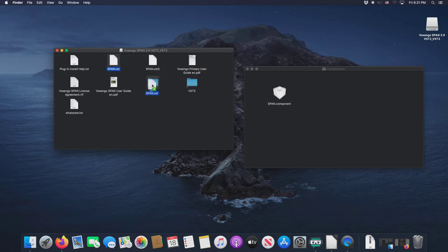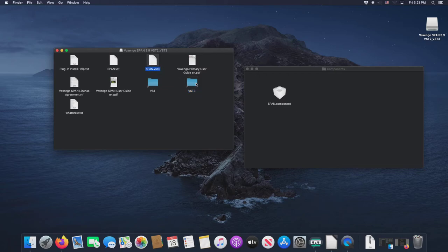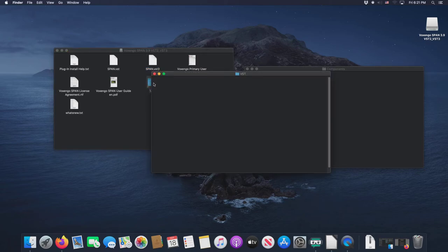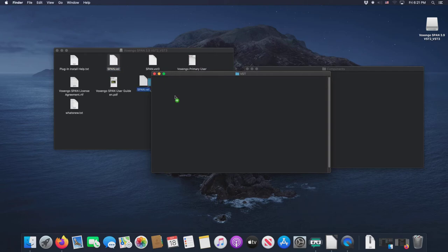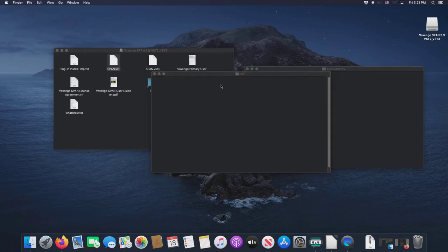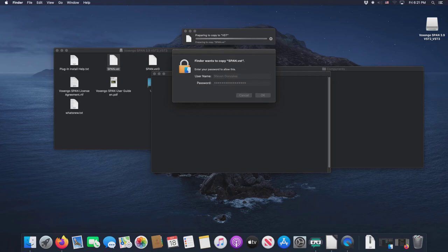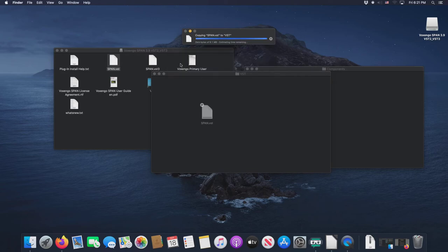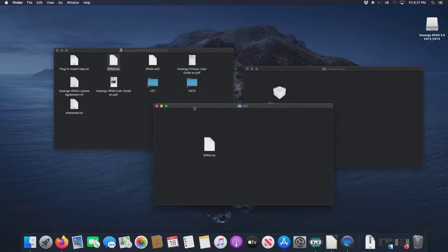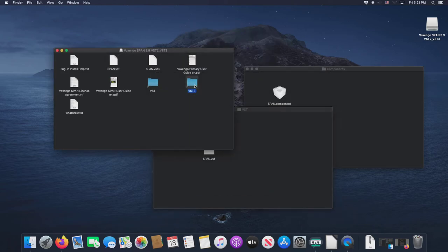But for Catalina, again, they're both rejected. So again, we're going to be going VST, double click on it to pull up the VST window here and drag the VST file. And of course we have to authenticate everything or almost everything we do outside of the user directory, we have to authenticate.